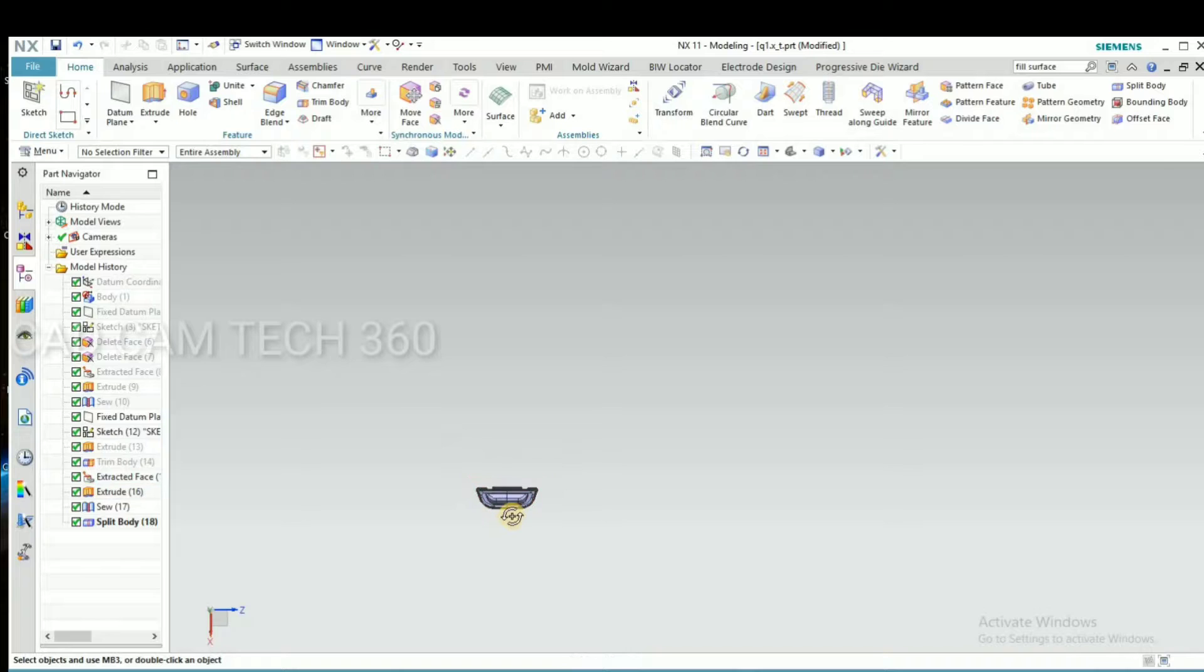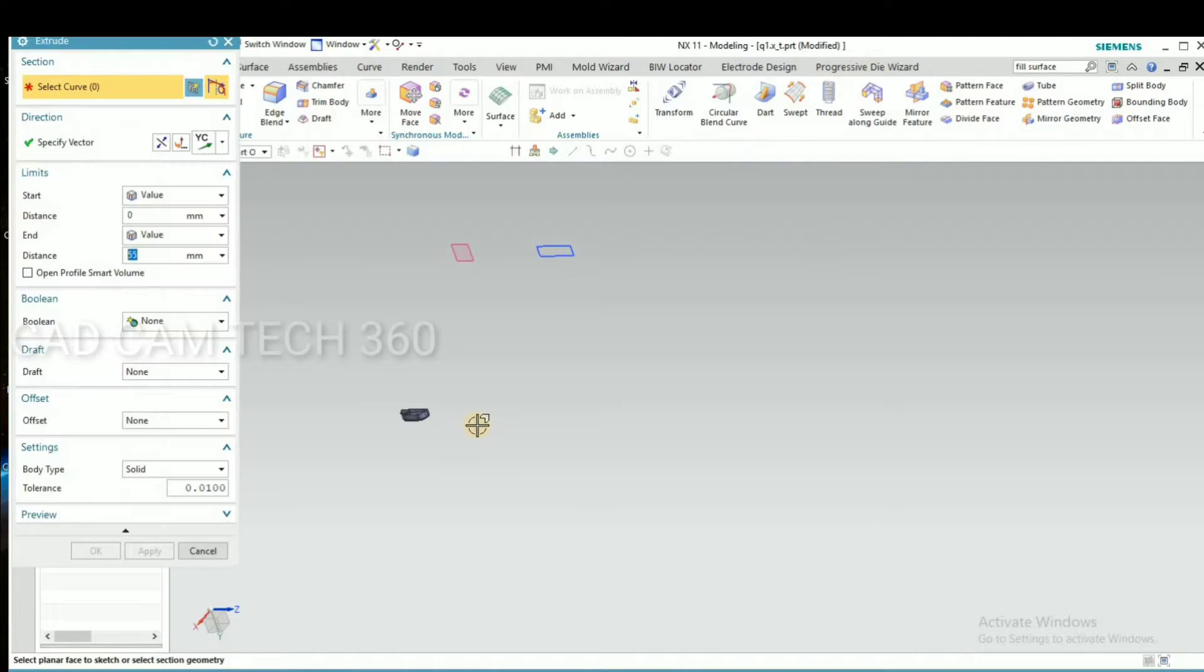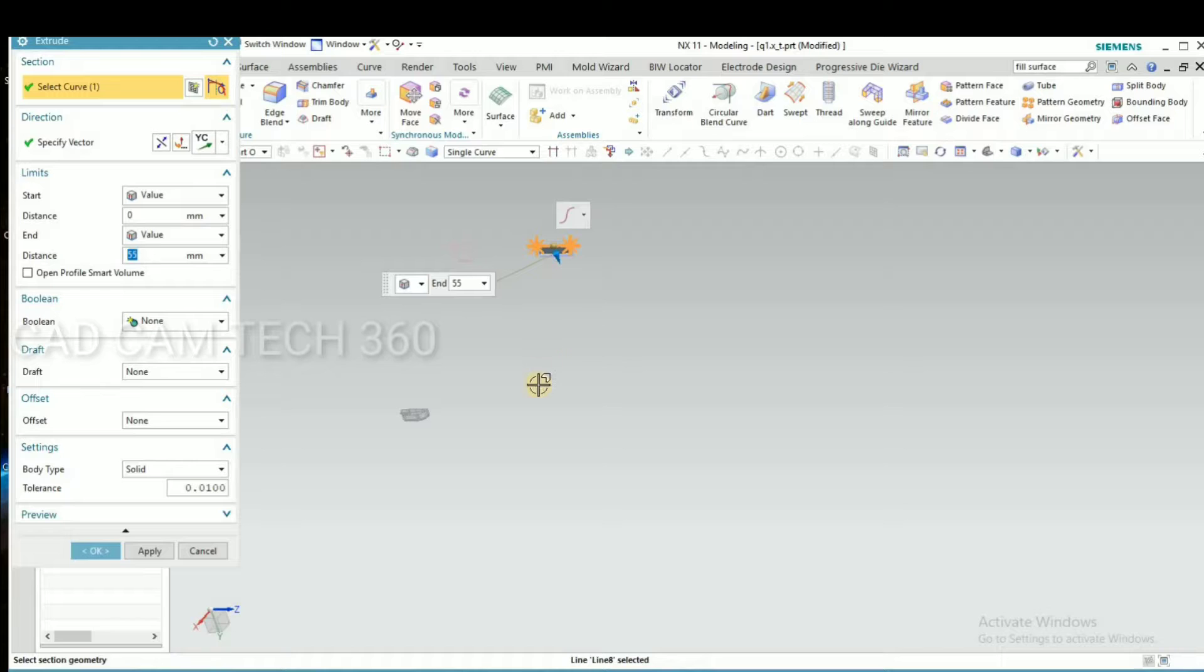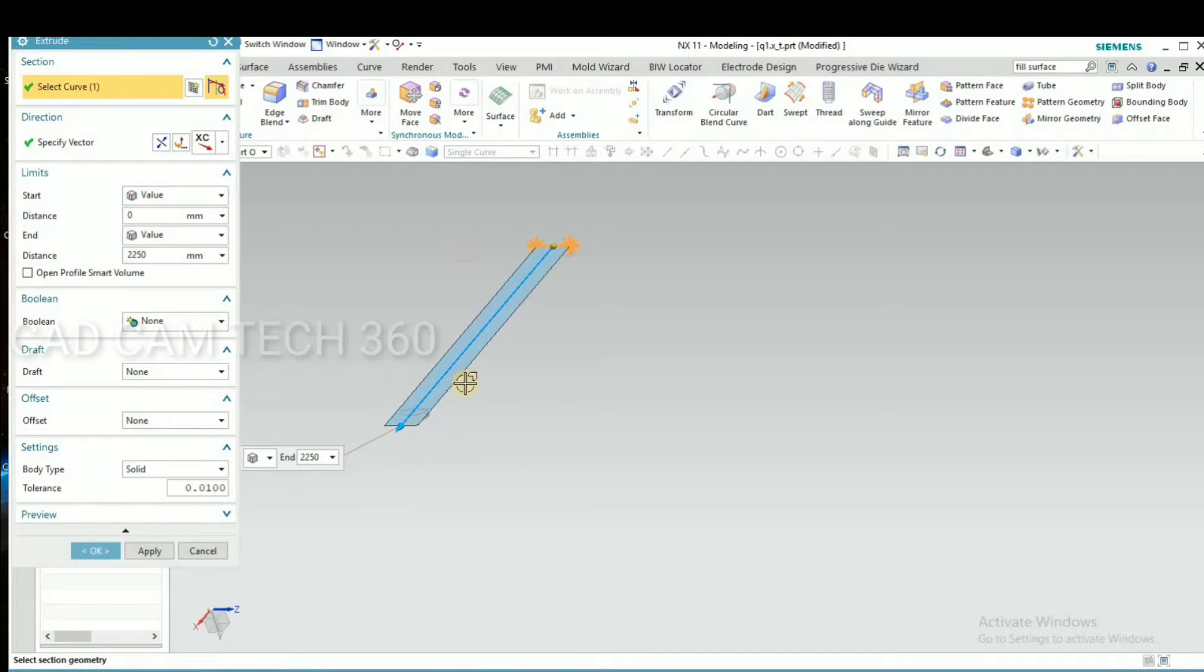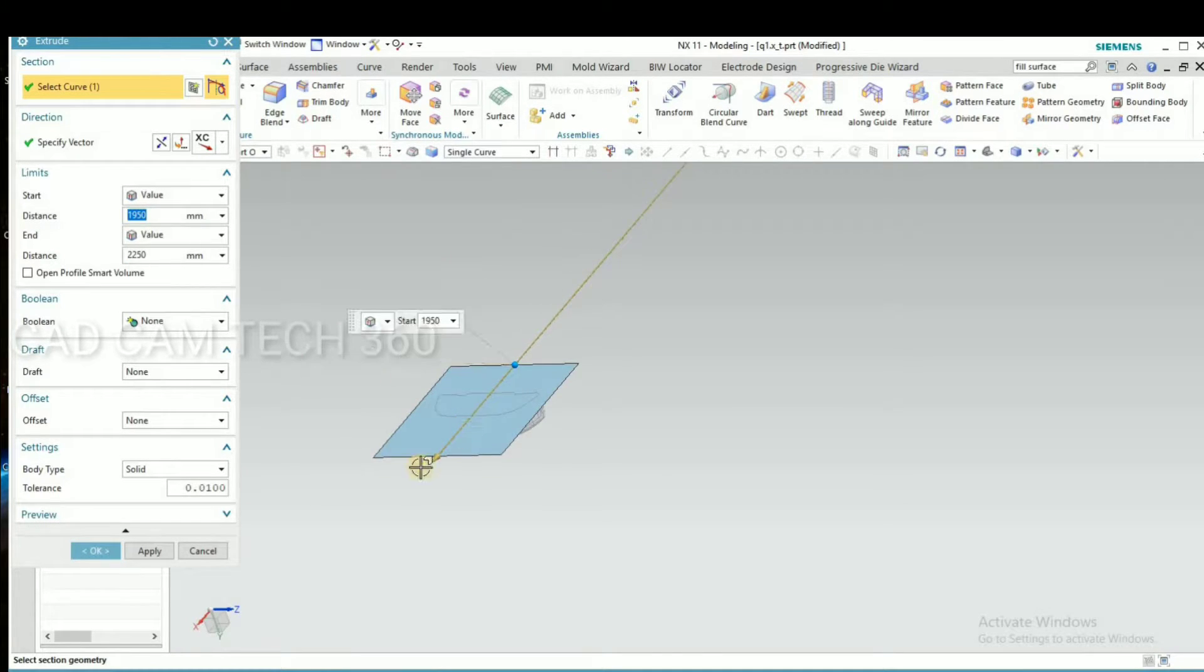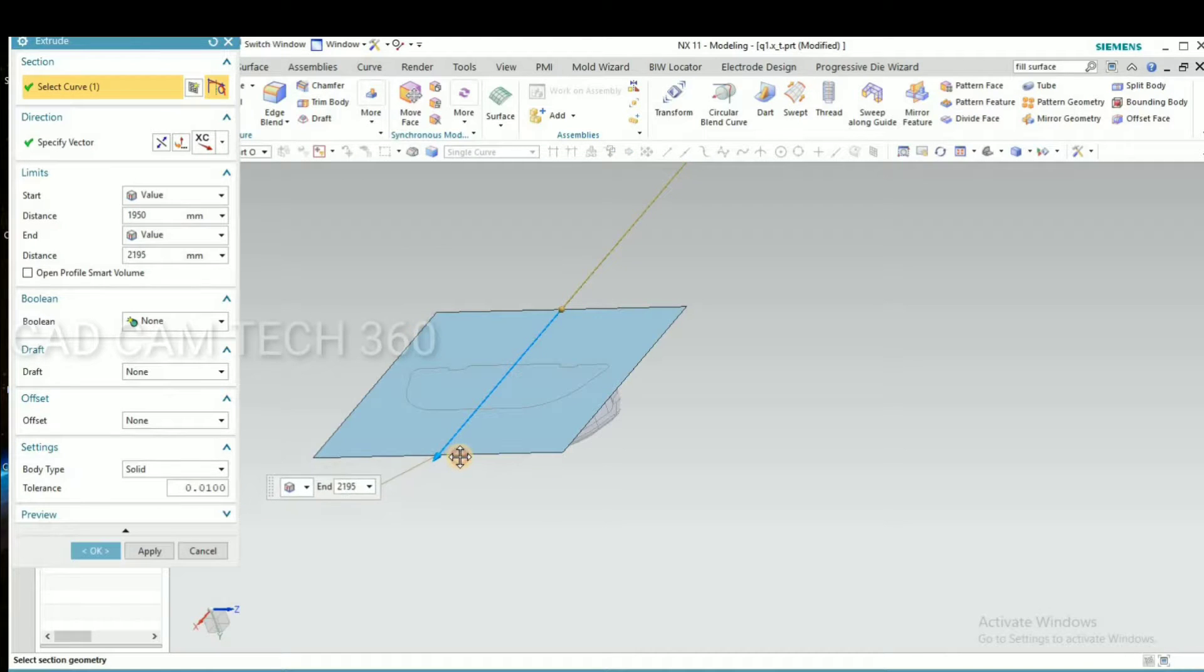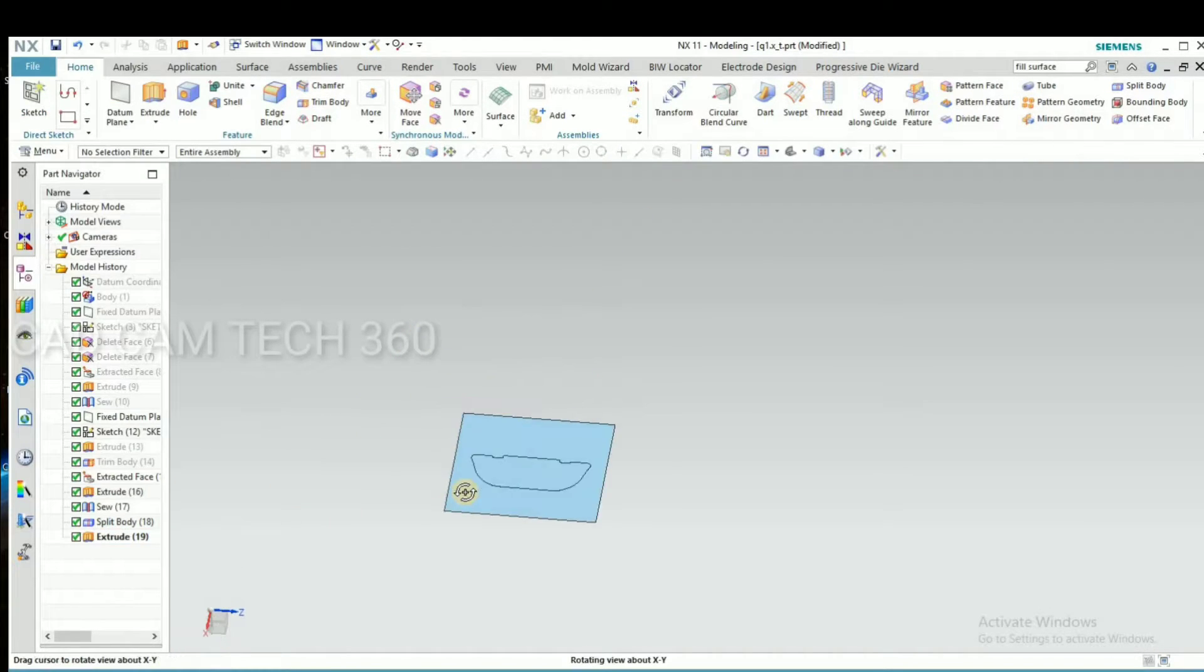Now what I will do is I go to extrude. Select the single and select this and change axis. Drag it like this. Yeah. Okay.